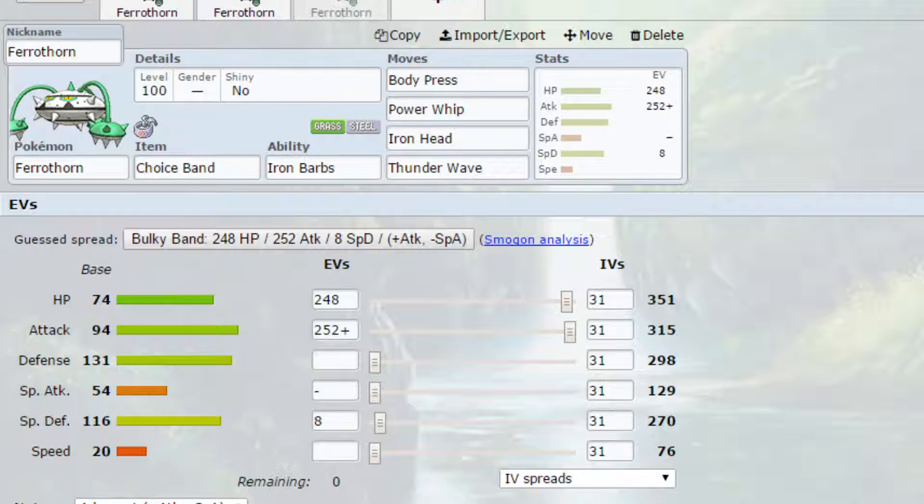Put Body Press on here. Because we have such high natural defense, you can use Body Press as well. And if you use Body Press when you're Dynamaxed, it turns into Max Knuckle.